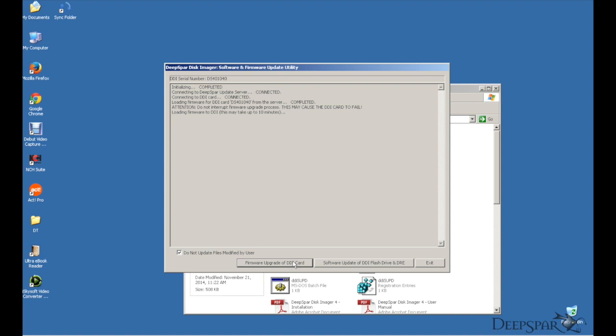At this point, your computer will connect to our server and download all necessary files for an update. Please know that this process must not be interrupted.